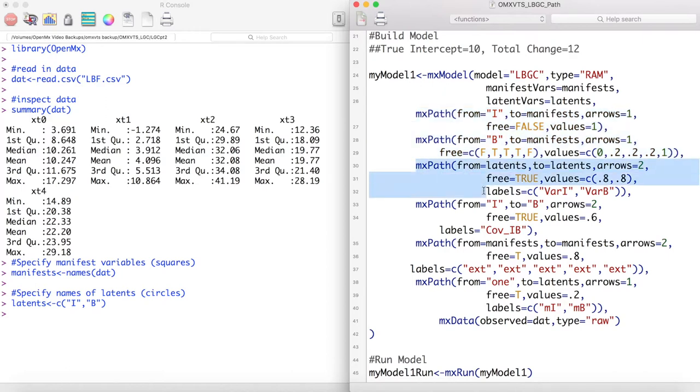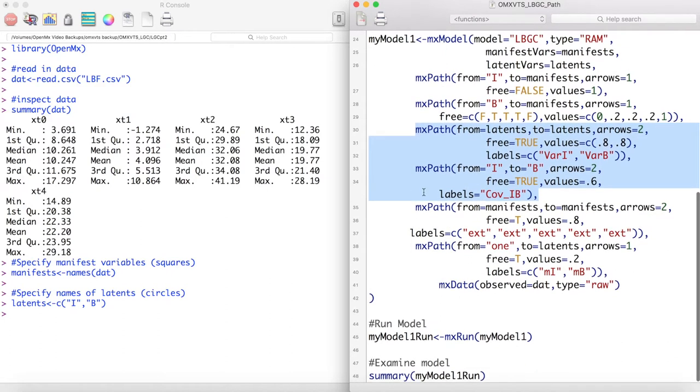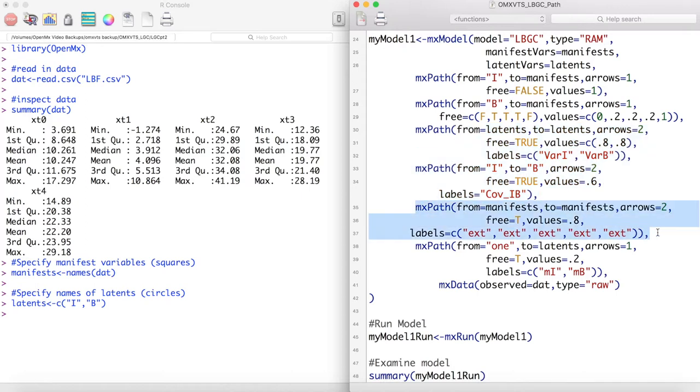We then model our latent variances and covariances, as well as the error variances of our model. As in previous videos, I have fixed the measurement error of the manifest variable to be the same across time points. Again, this is for ease of estimation.